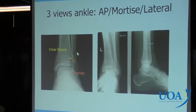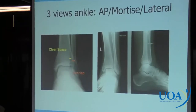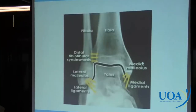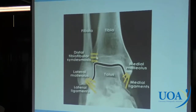Just like everything else in orthopedics, one X-ray is not sufficient. You need at least an AP and a lateral; in the ankle we get three views: the AP, the mortise view, and the lateral view. Just to review where our structures are — we're looking at that tib-fib clear space, which is where our syndesmosis lives.